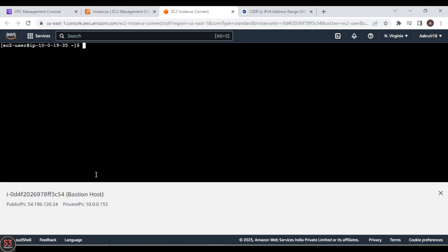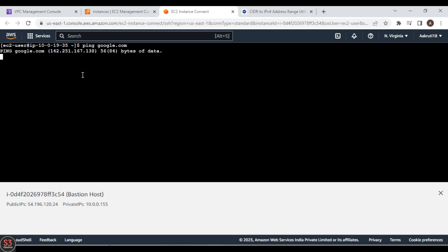Let's run ping google.com to see if we can access the internet. We are still not able to access the internet. We need to edit the route table first — without editing the route table, the private instance will not be able to reach the internet through the NAT instance.